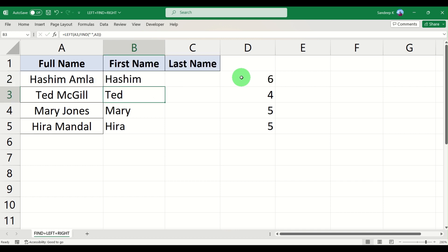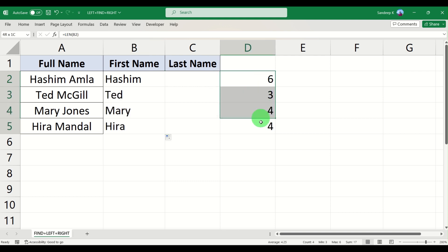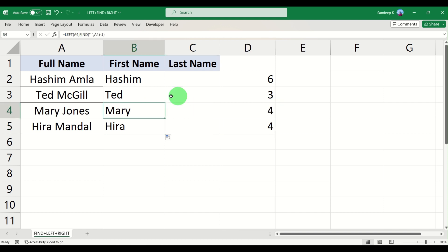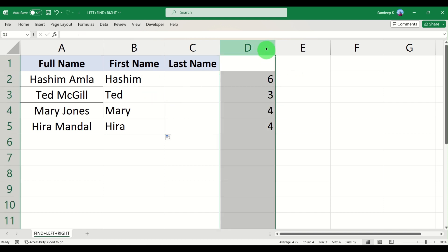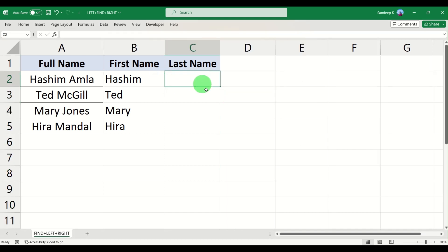Press Enter and there you go — you can see the size of the first name changing. Now it is showing properly: Hira is four characters, Ted is three, and Hashim is six. That's just one key input to keep in mind.